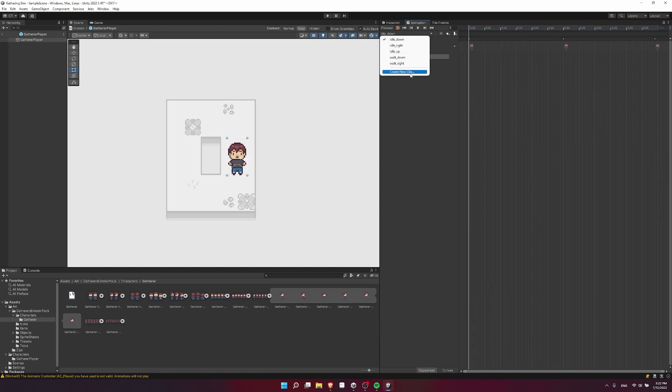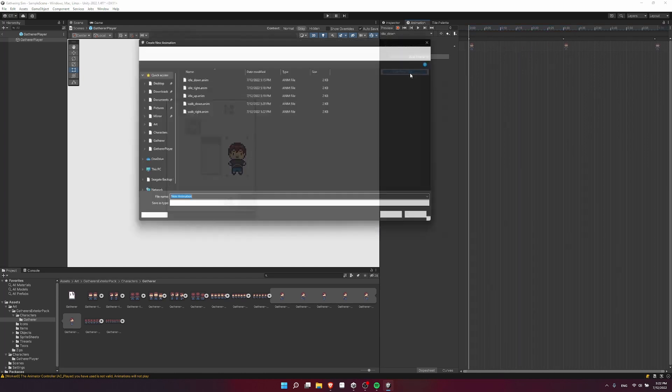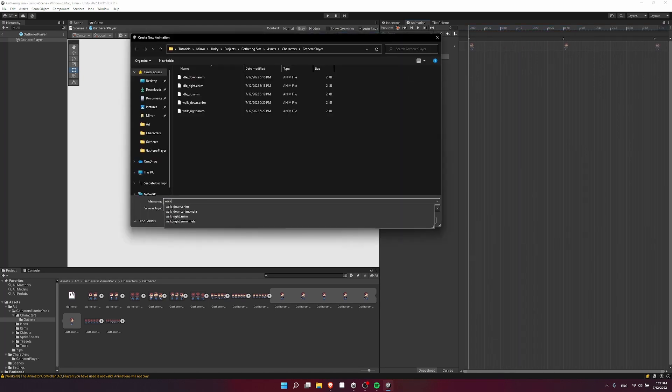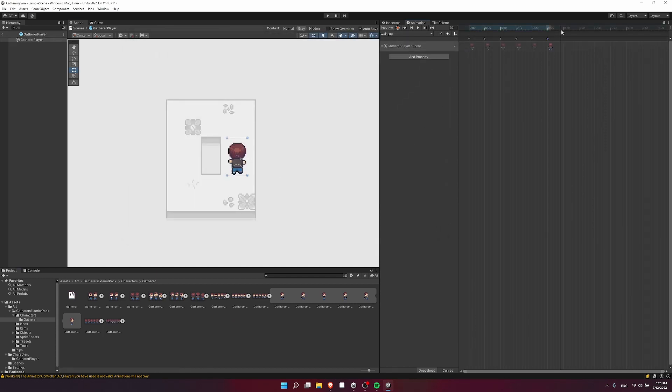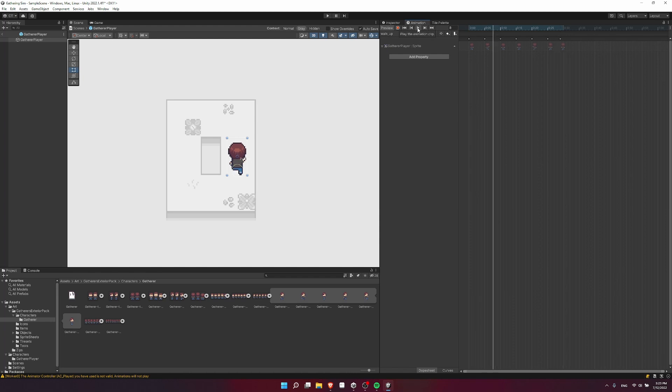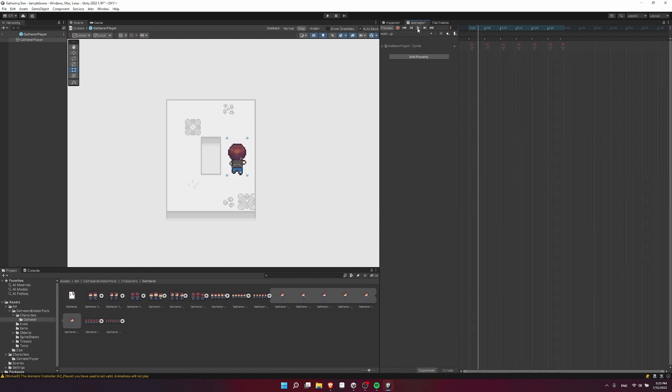So lastly, you need to create the walk up animation. So walk up, and then let's go ahead and grab that in there. And then once again, copy pasting that last frame so that it ends at frame 30. And there we have a walk animation.